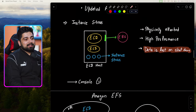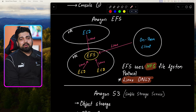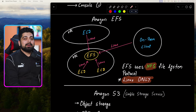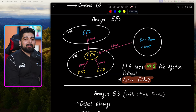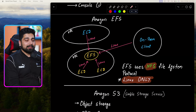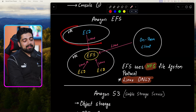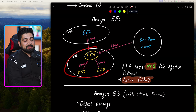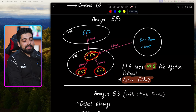We have already studied about the instance store. Now let's talk about EFS. We have already studied EBS block storage. EFS is another storage type available in AWS. Consider this: you have one VPC, and this is another VPC — two different networks accessing the same EFS. Any EC2 machine can actually access this EFS.